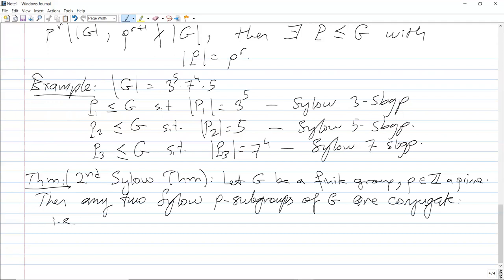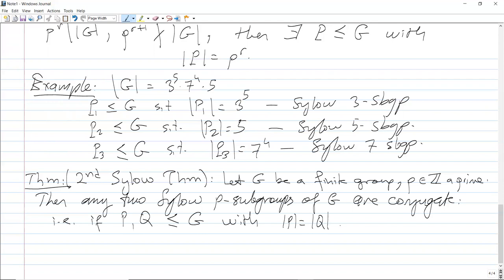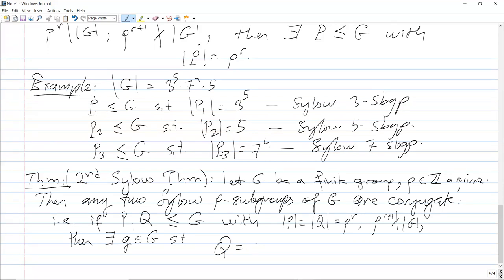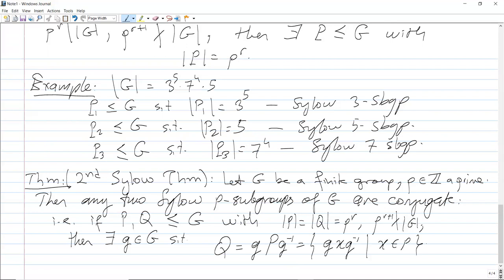More precisely: if P and Q are subgroups of G with the same order p^r, and p^(r+1) does not divide |G|, so that P and Q are both Sylow p-subgroups, then there is an element g in G such that Q = gPg⁻¹. Remember, gPg⁻¹ is the group consisting of {gxg⁻¹ : x ∈ P}.